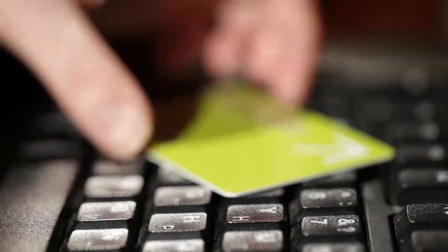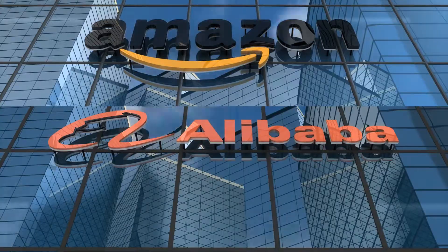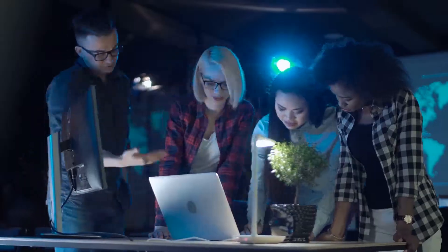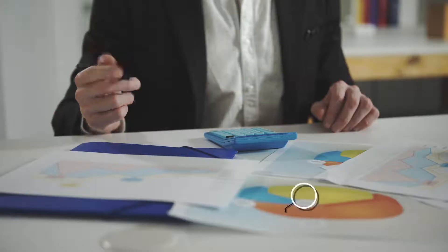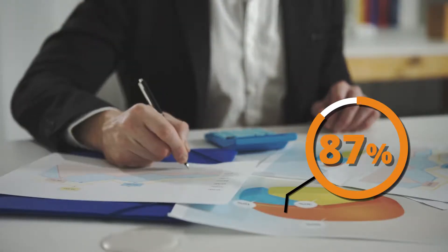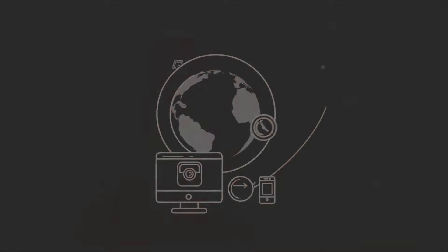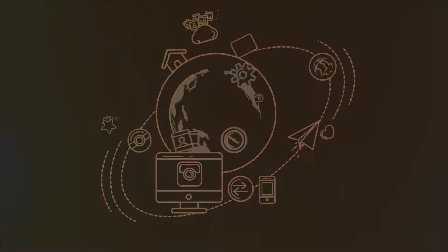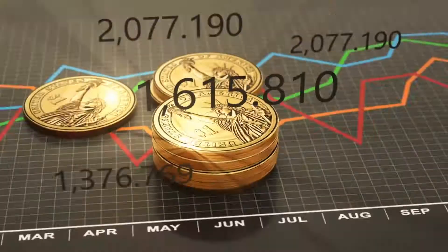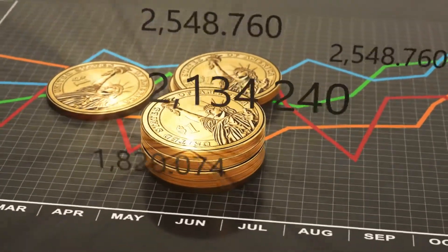To do business with these customers, companies need digital marketers. 87% of businesses rely on digital marketing, spending one-third of their budget on this platform.